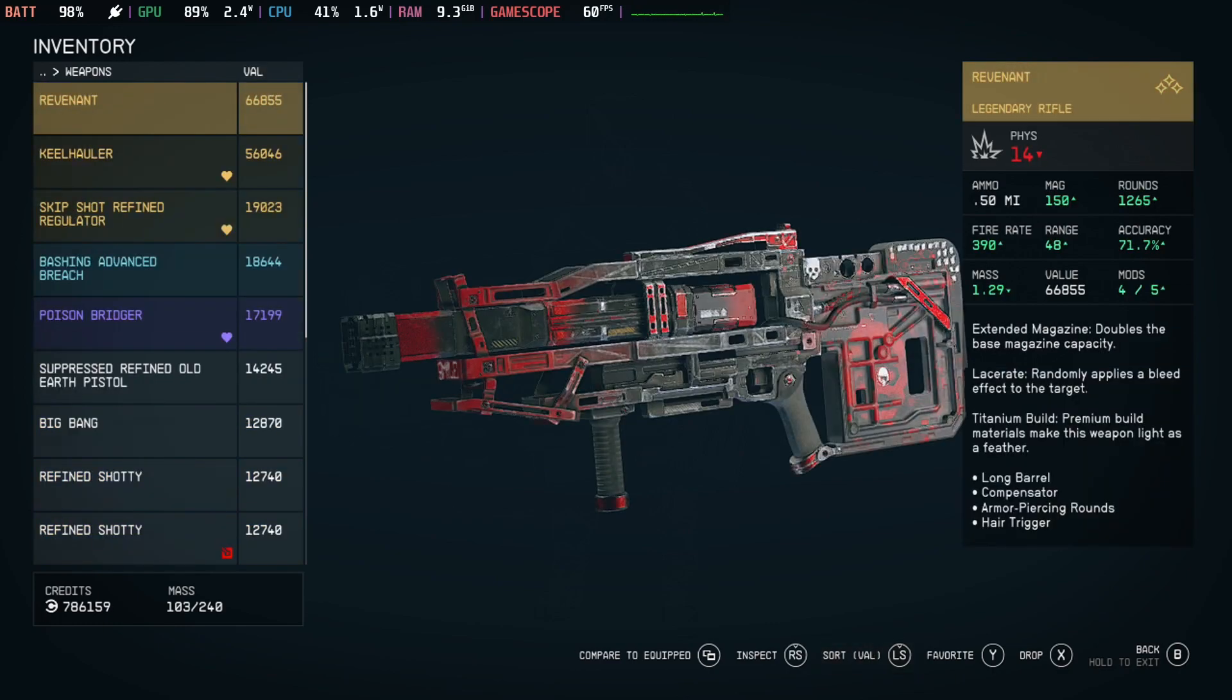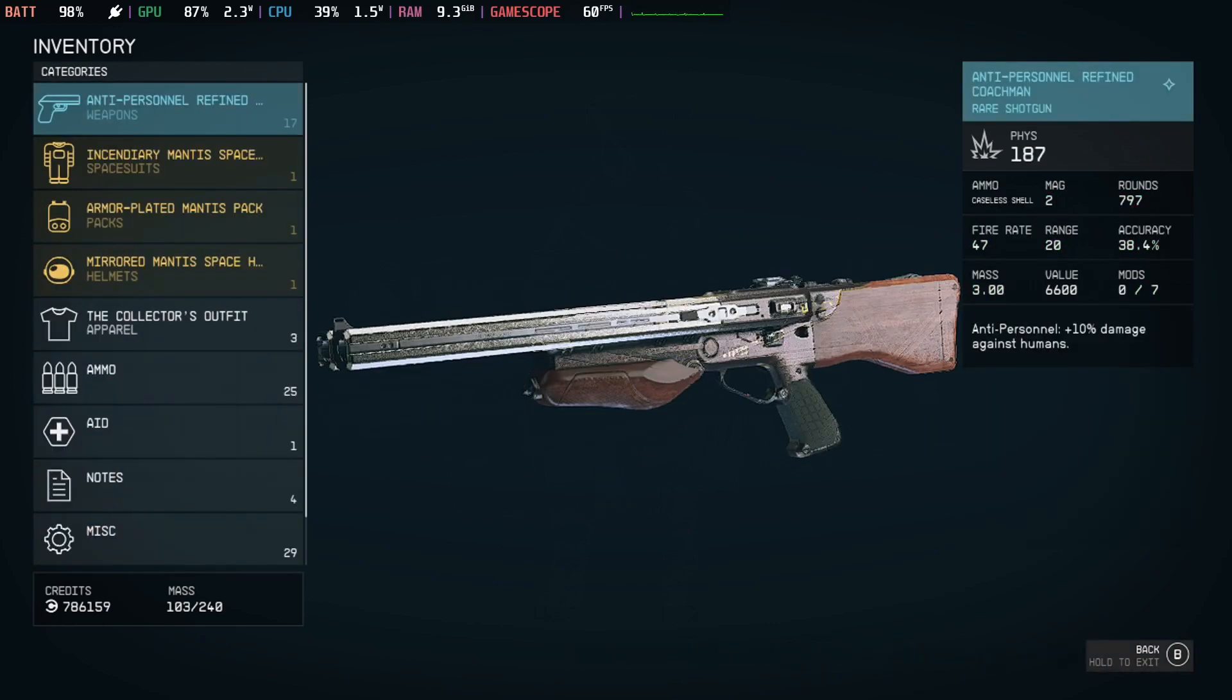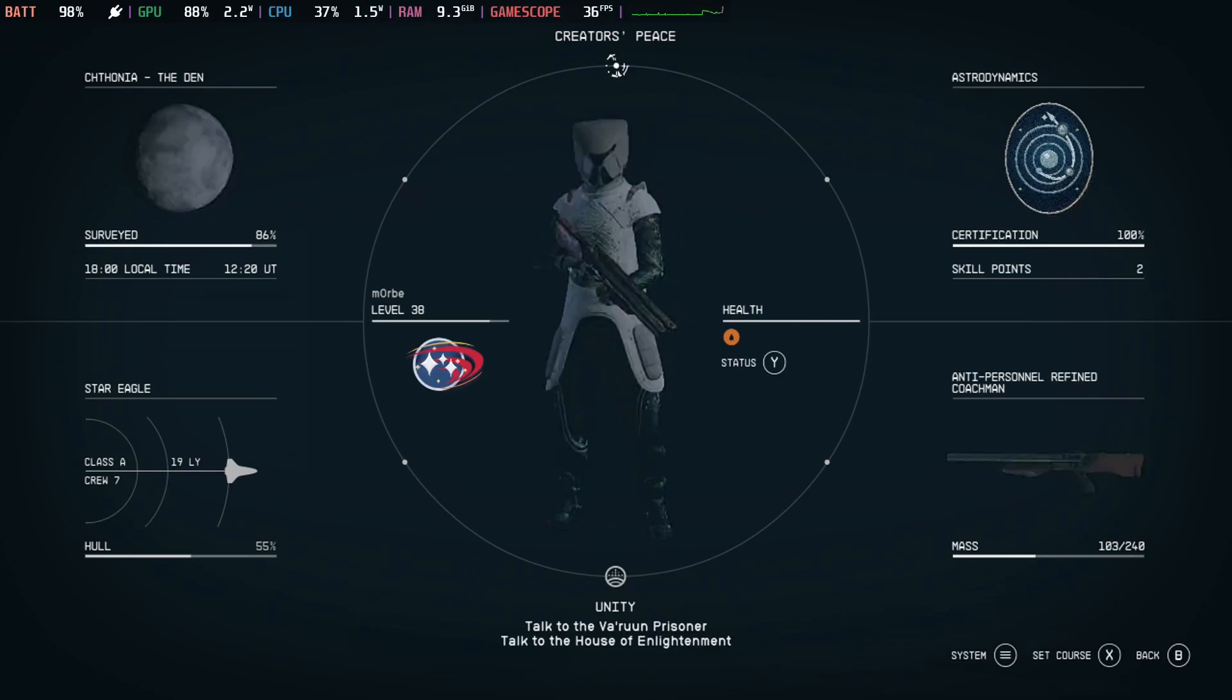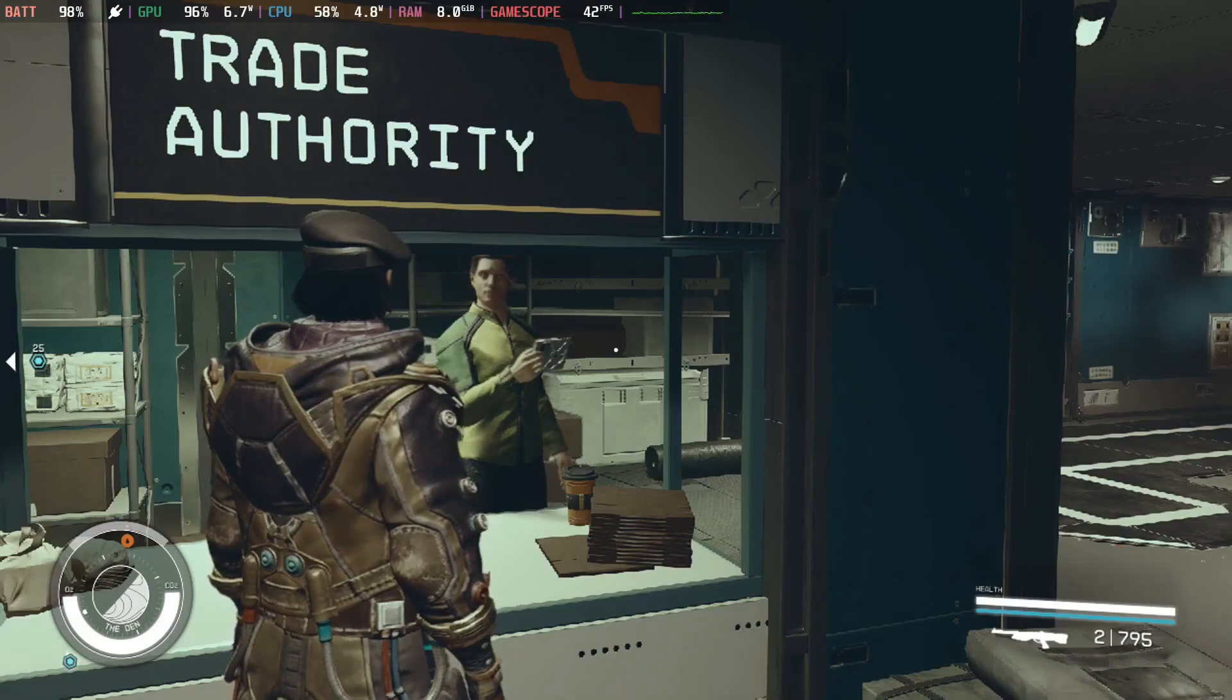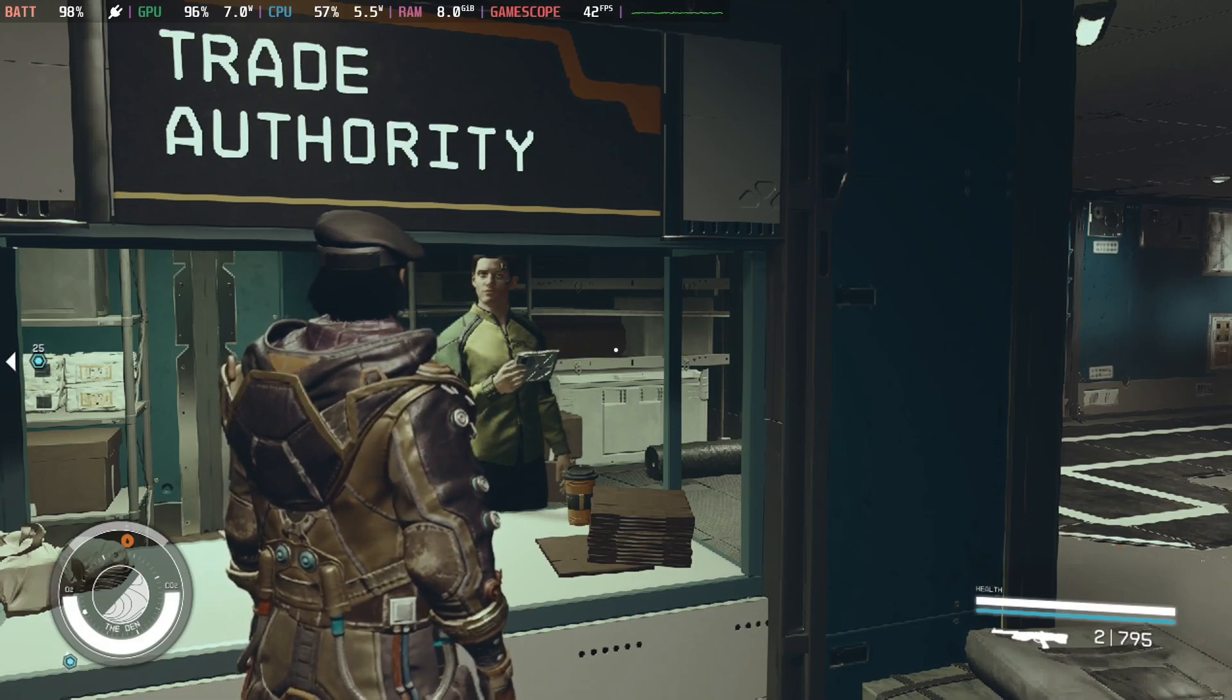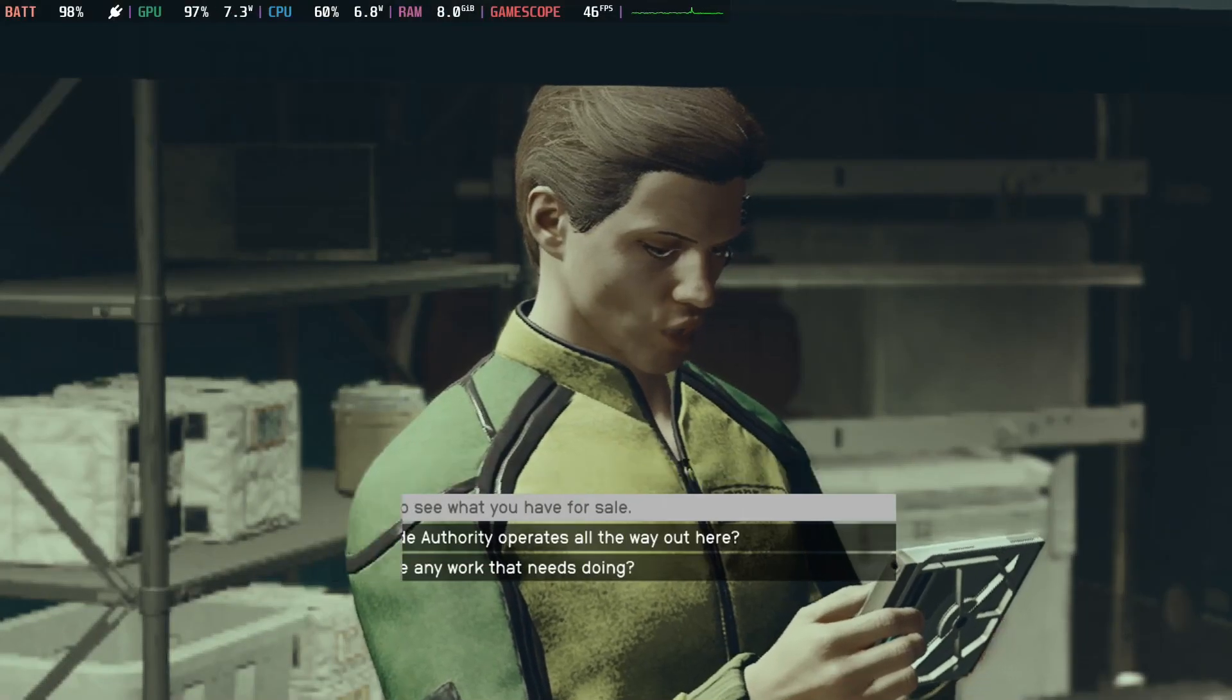You can only sort through the value, the mass, ammo. Yeah, that's very hard to see. Okay, so now I've got the mod installed. Let's take a look at it at the vendor. I was looking at guns.